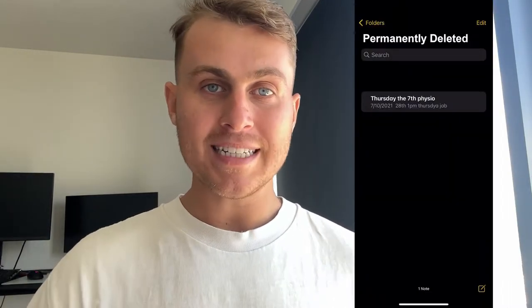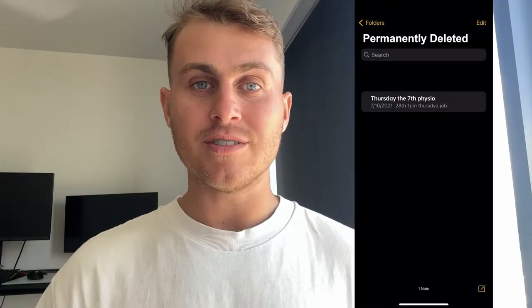Hey YouTube, in today's video I'm going to show you guys how to recover permanently deleted notes on the Notes app.